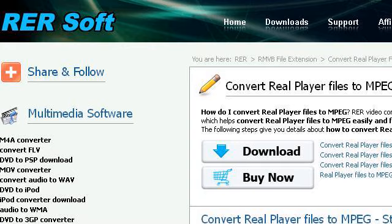Our top ranked site to learn about how to convert real audio to MPEG is www.raresoft.com, specifically the page titled Convert Real Player Files to MPEG. How to Real Player. Here's the link.